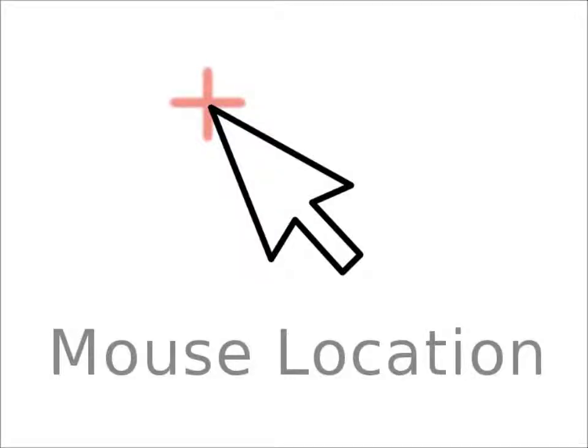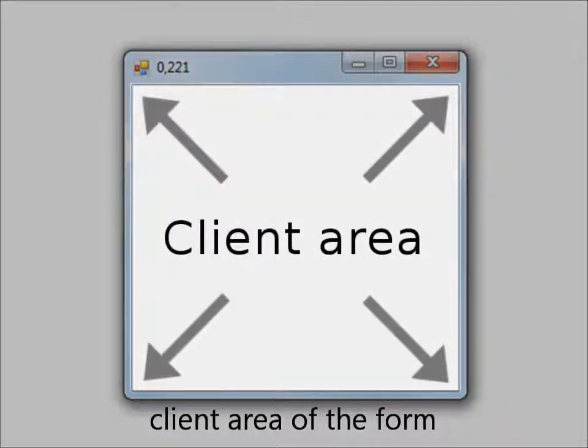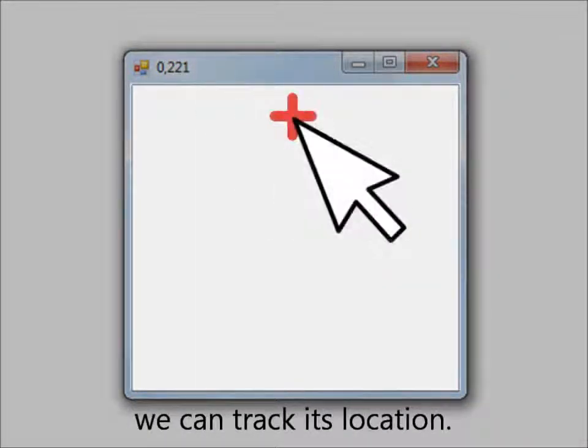Mouse Location. As the mouse pointer moves over the client area of the form, you can track its location.